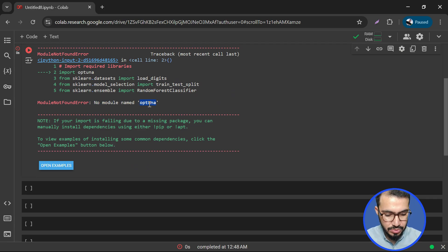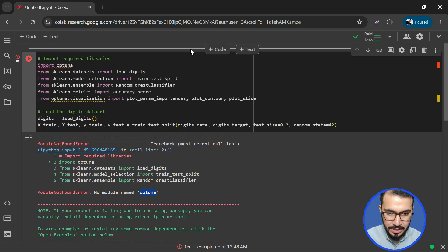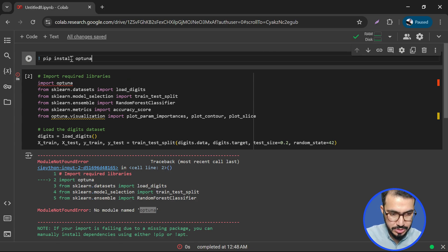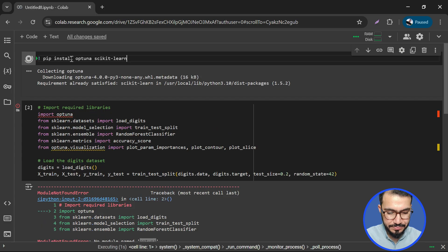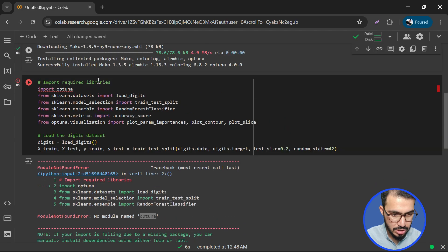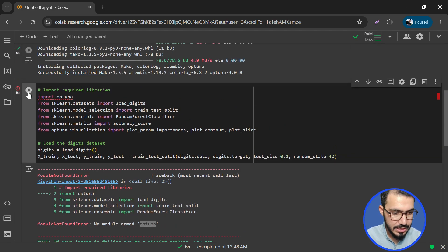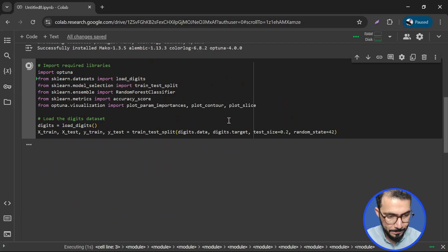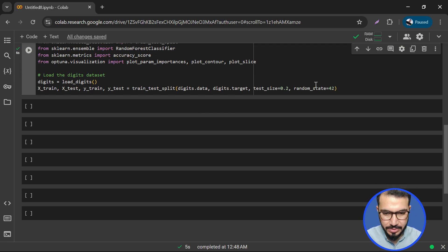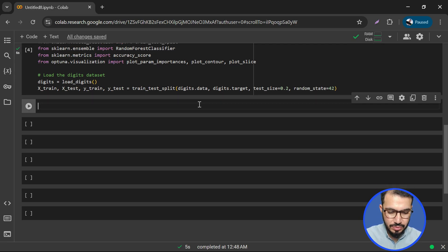So we need to first install Optuna. We'll say: !pip install optuna scikit-learn, and let's see if it works. It seems to be working and it says successfully installed. Now if we run the imports again, it works perfectly fine — scikit-learn is also imported correctly.